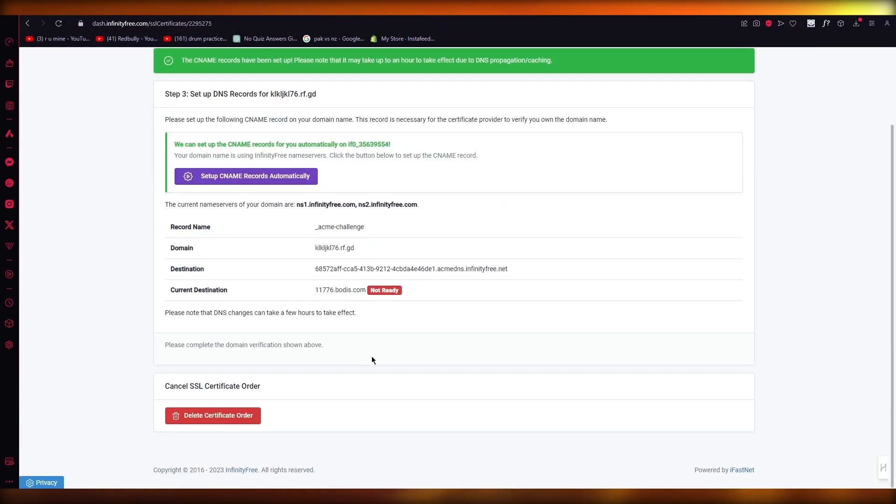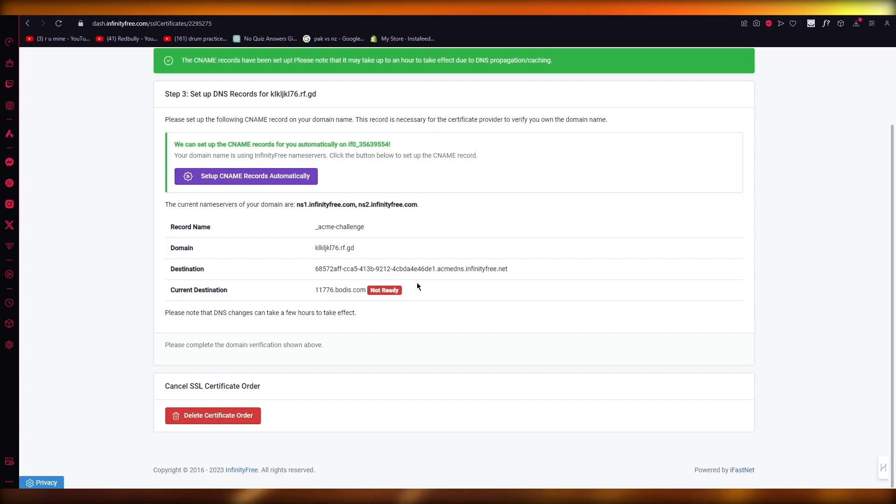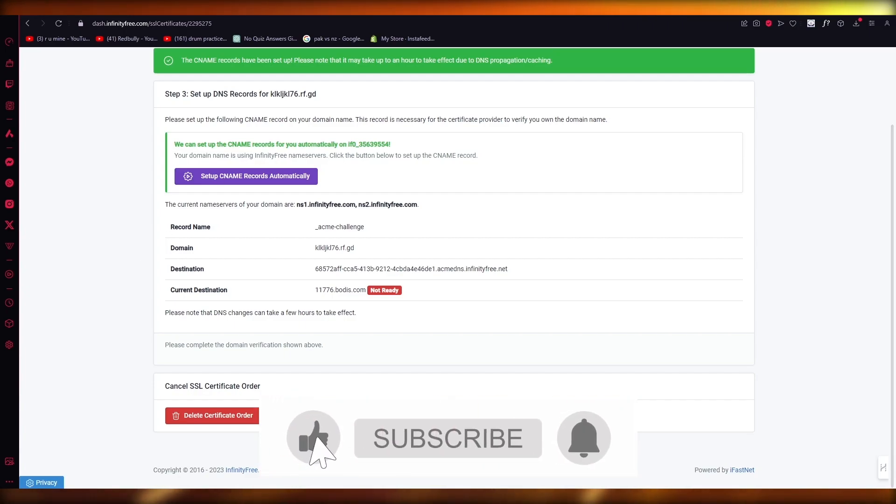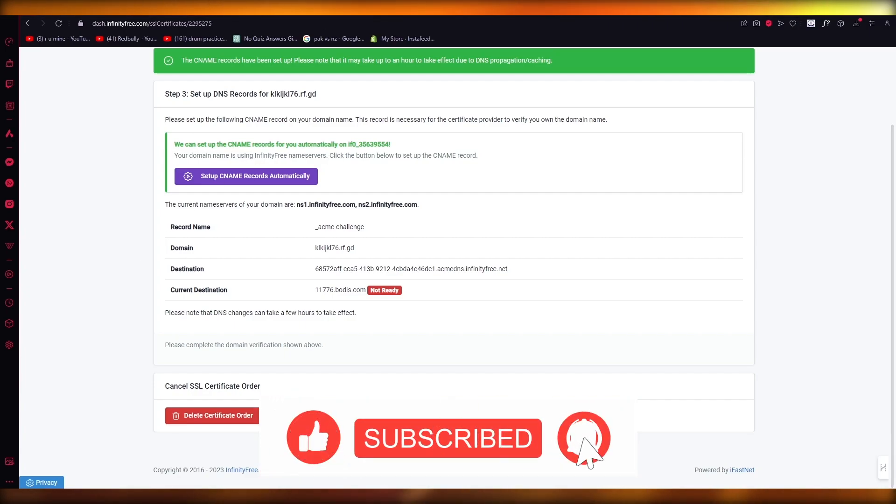And once that is done, you're going to wait for around an hour when it says current destination ready. It's going to be done in an hour or a day max. And once you get that, it's going to give you your SSL. You're going to get the private key, the destination. And that is how you can create an SSL in Infinity Free.